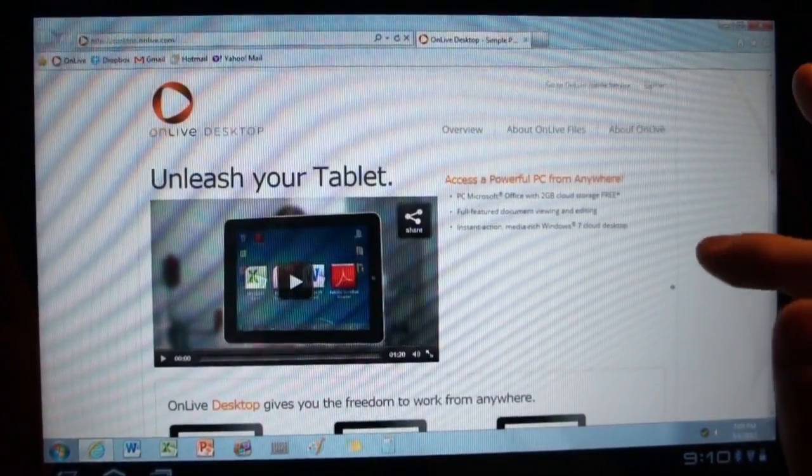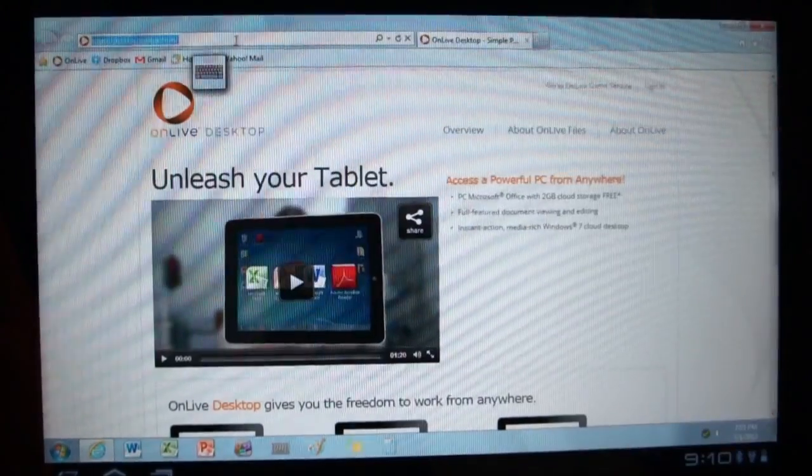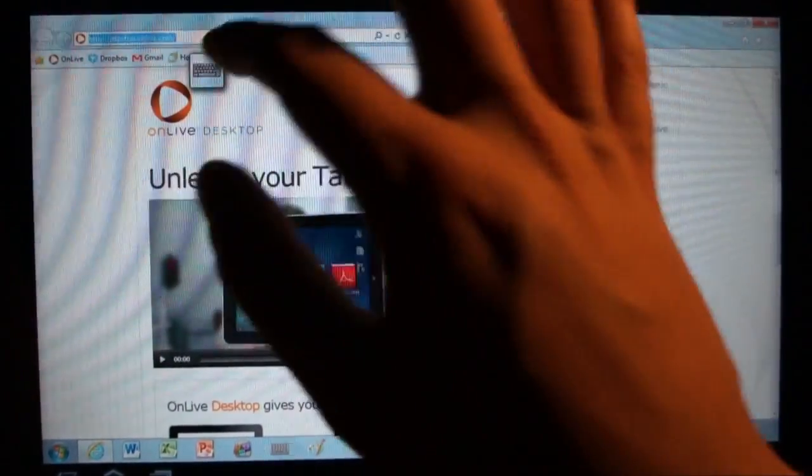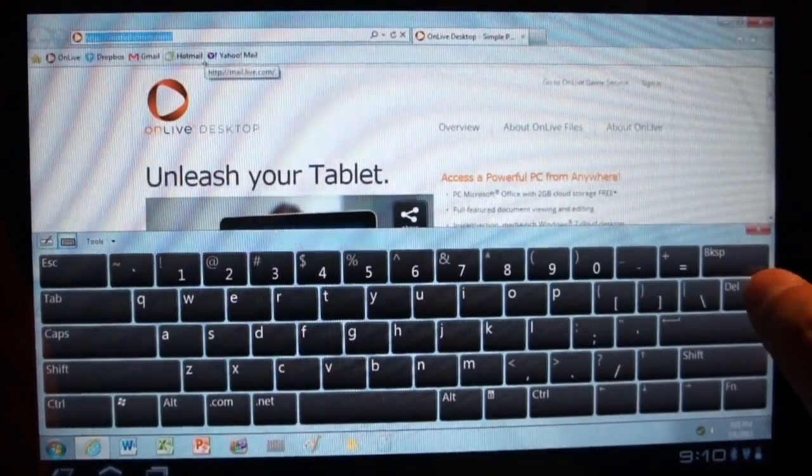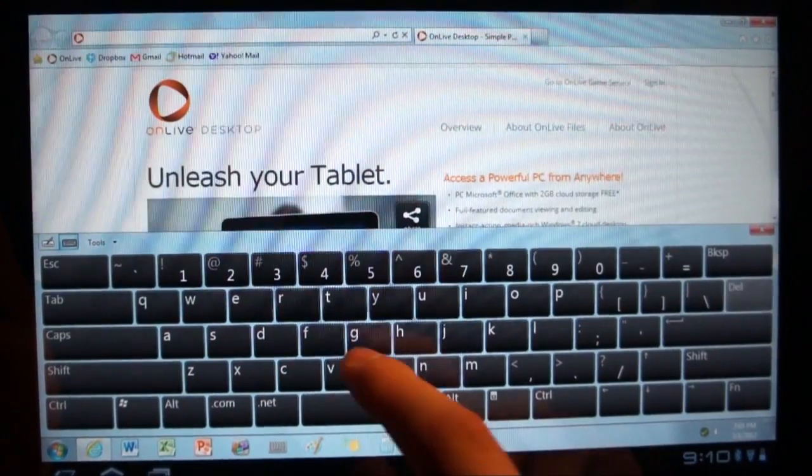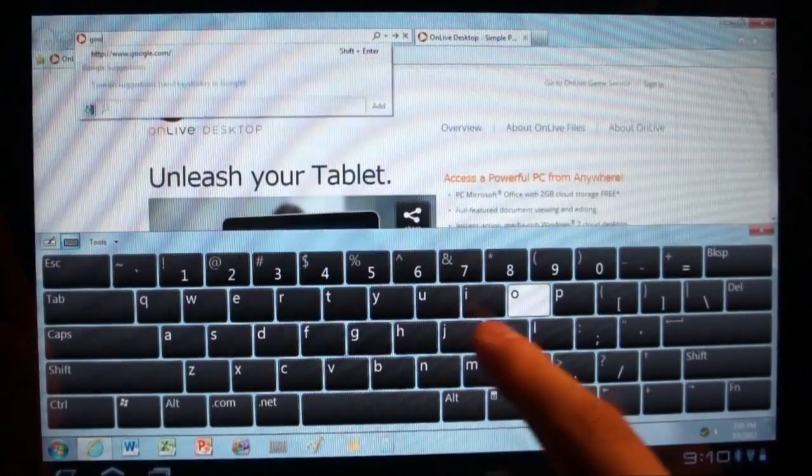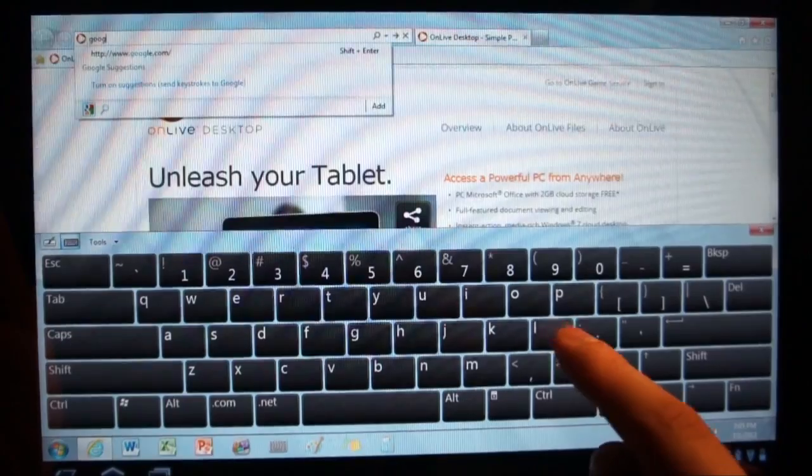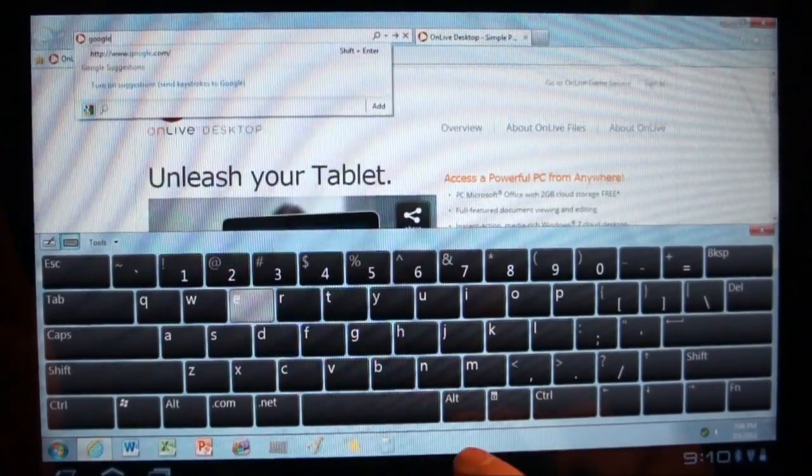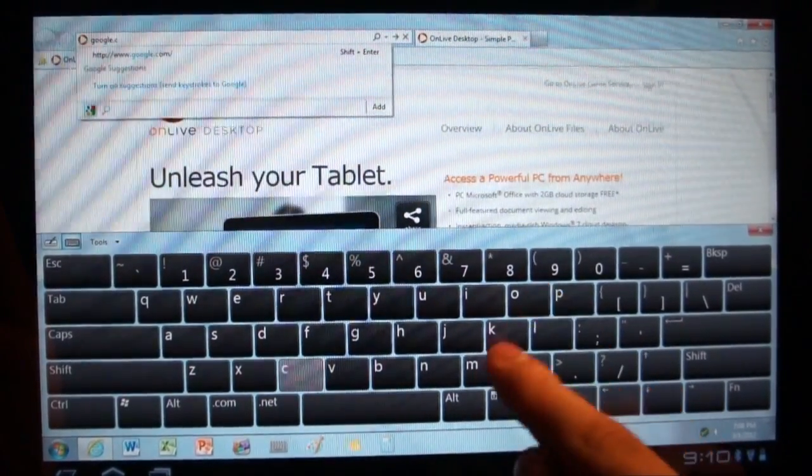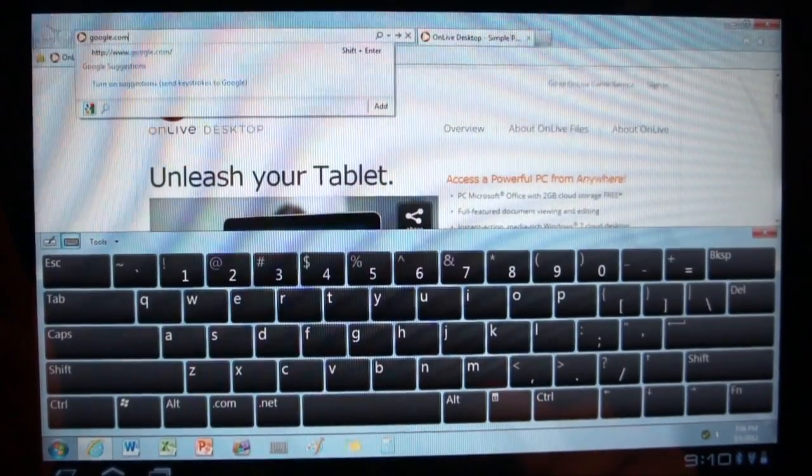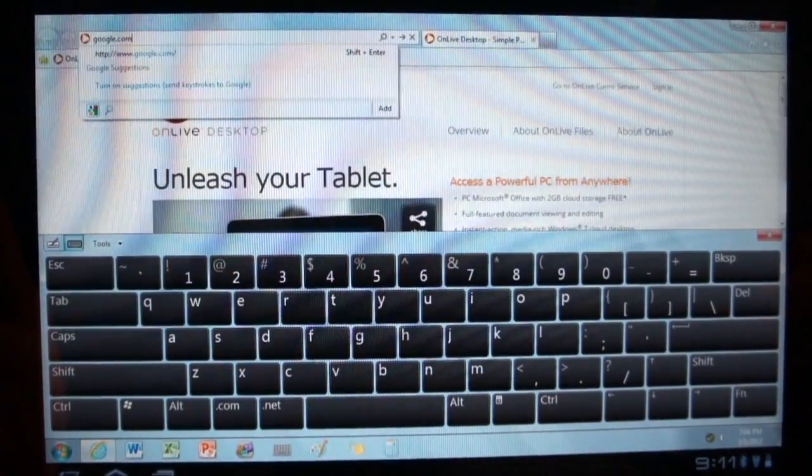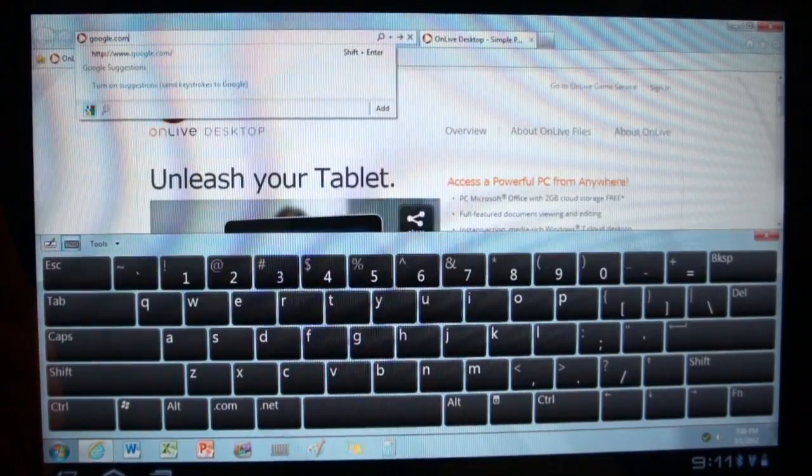And then the one thing that I tried to do, I said well, if we have a browser, let's surf the web, do something cool with it. So I said, why don't we just try Google? You'll see that the virtual keyboard they're using is fairly spacious, not bad looking.